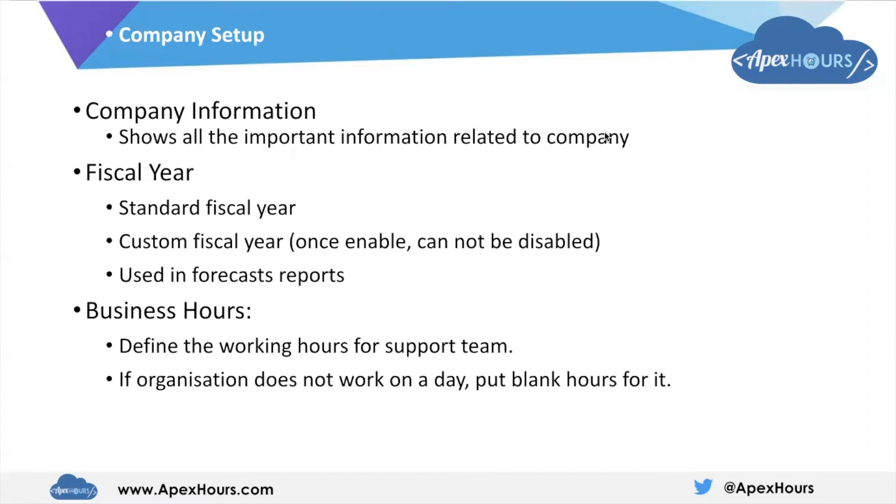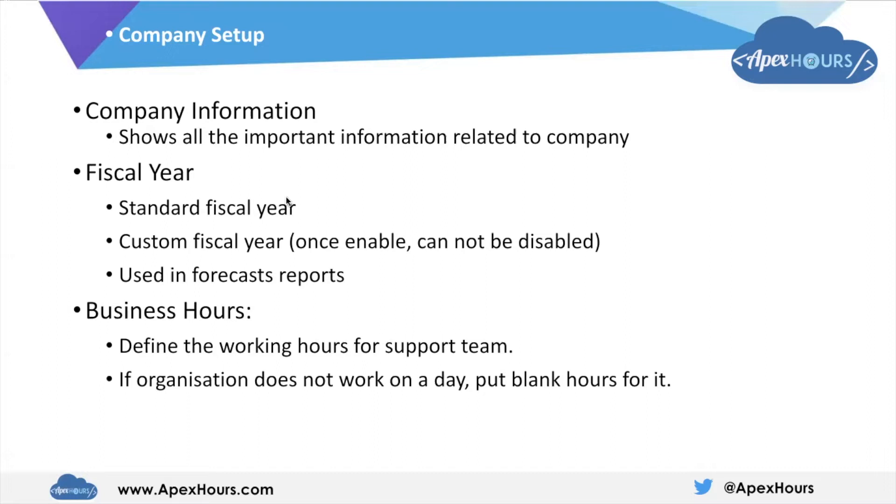Coming to the company setup, whenever an organization purchases Salesforce org, the first thing we need to set up in that particular org is information about that particular company. So in Salesforce, we have following terms which we will walk through. On the company information page,